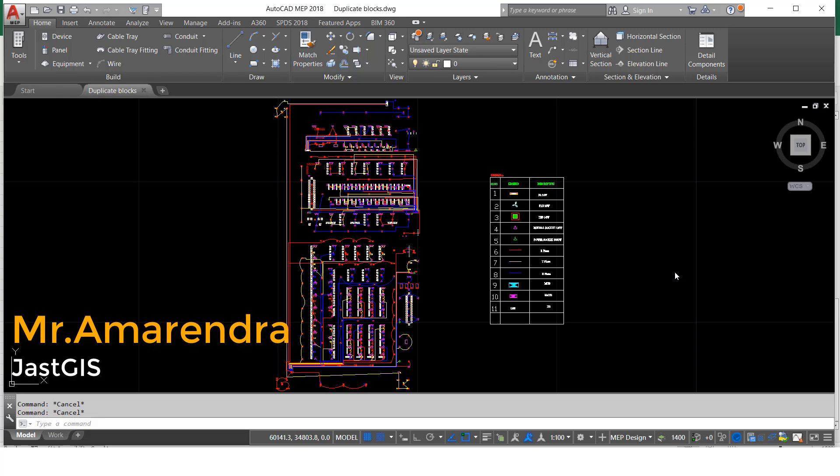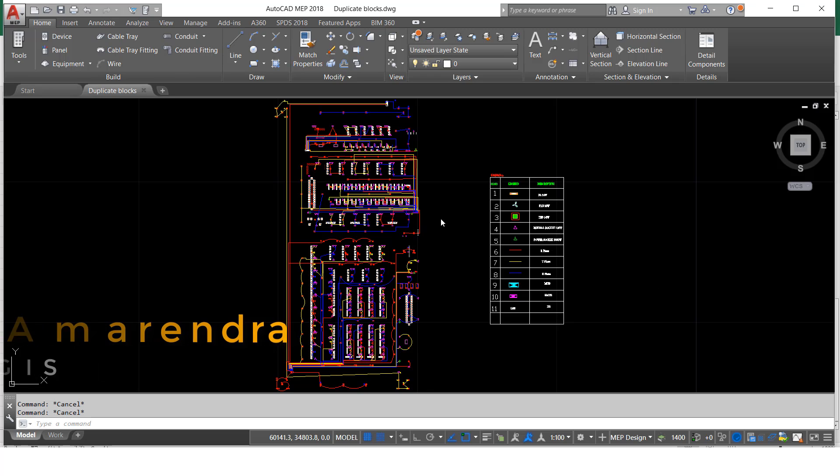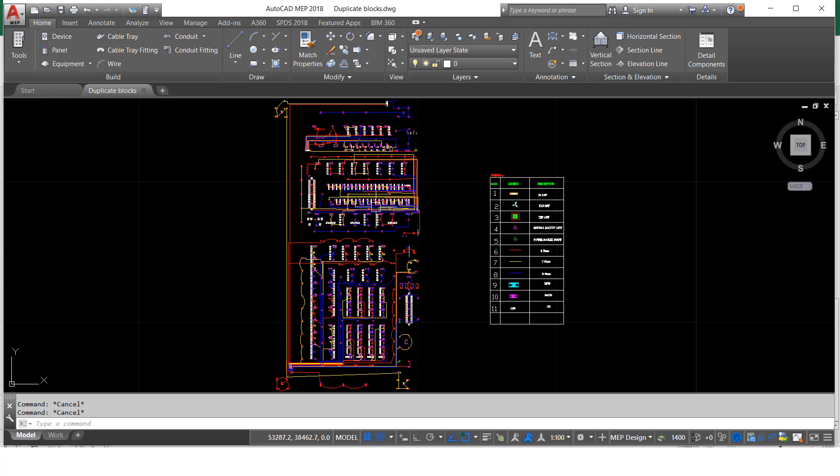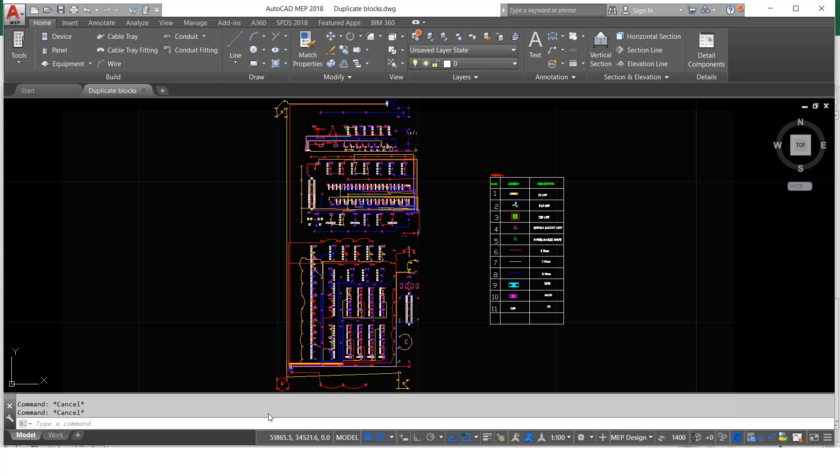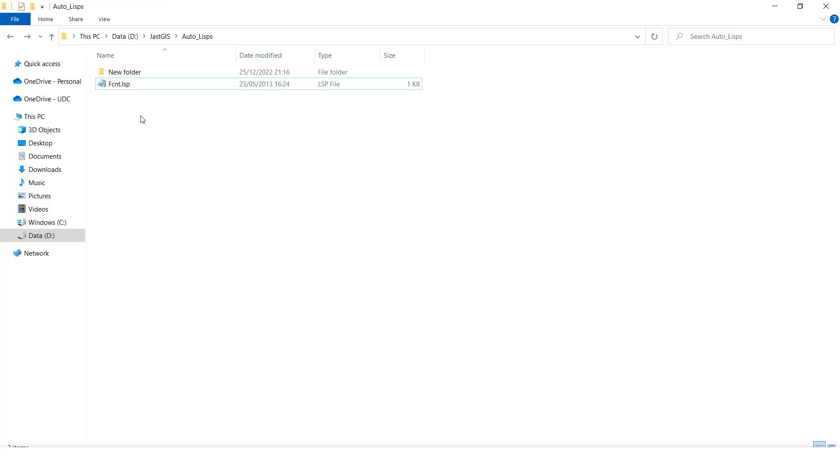Hello guys, today I'm going to show you how to get the layer count. So here in this drawing, how many layers are there? You want to know, so I have the LISP Auto List.